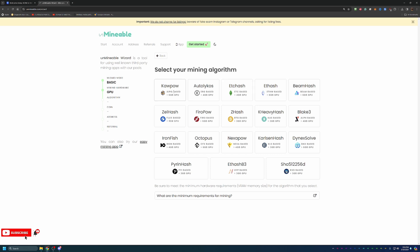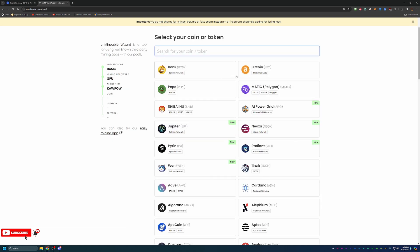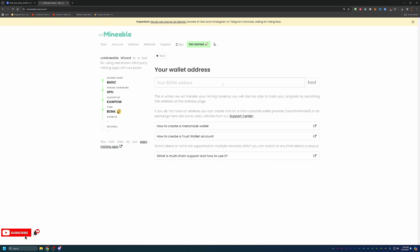Here is where you would select your algorithm. If you're following along, Kapow is going to be the one I'm using, but the process does not change hardly at all if you do go with any of these other algorithms, which might be more profitable on your specific hardware. Here you can choose your coin, which of course we're going Bonk coin.